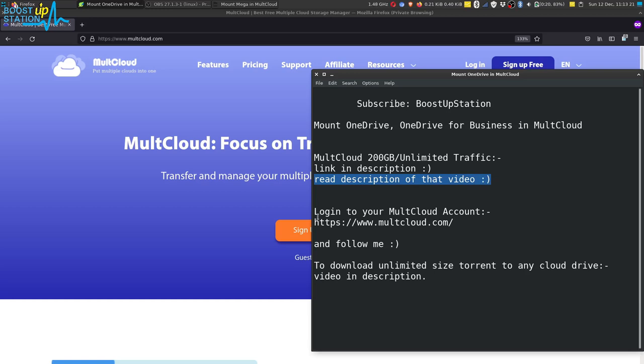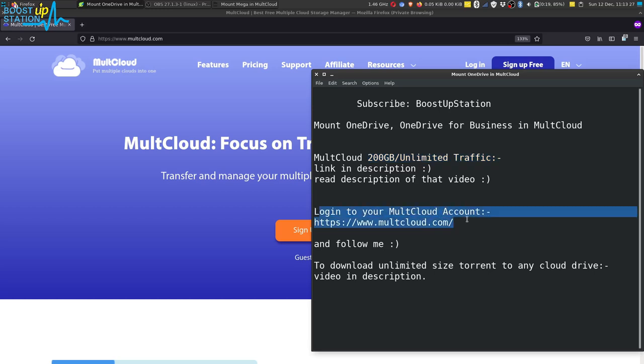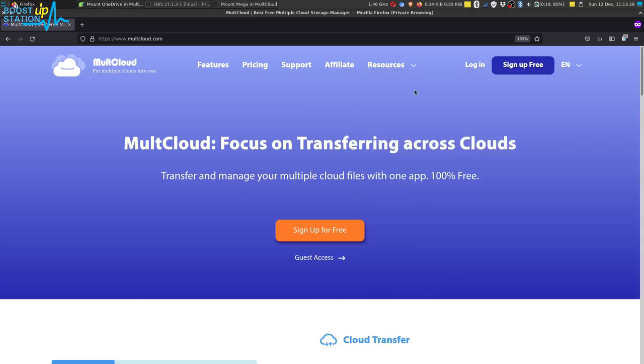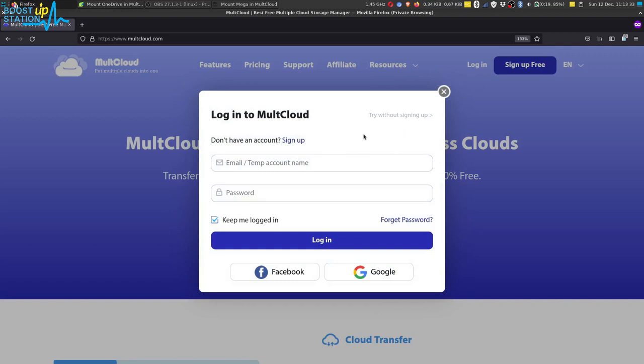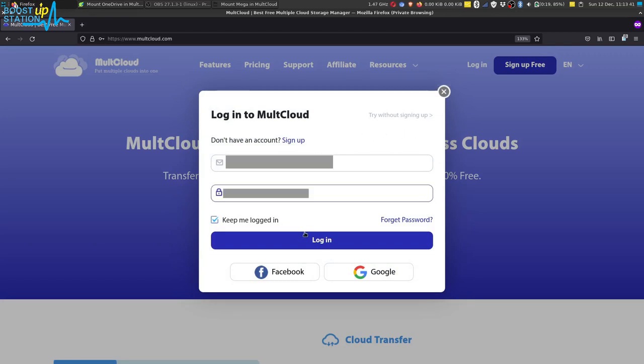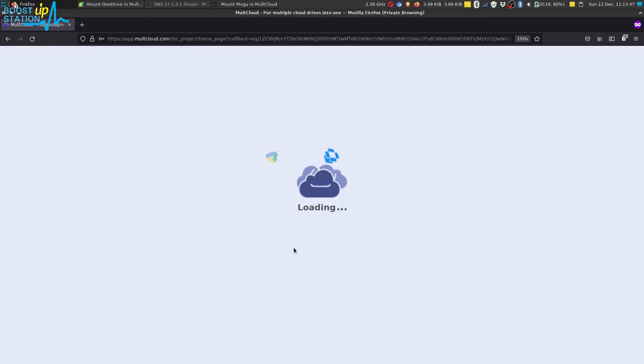Now after getting the 200ZB or unlimited traffic account, login to your MultCloud account. Right here, click on login and type your email address and the password, and click on login. Now let it load.